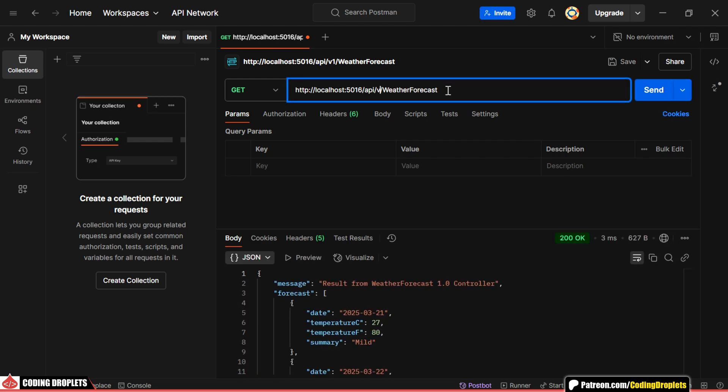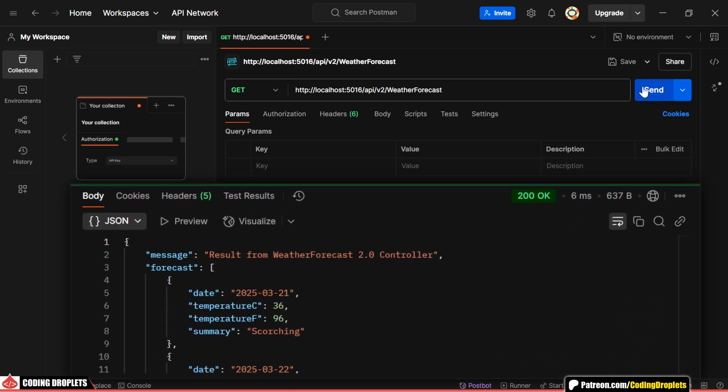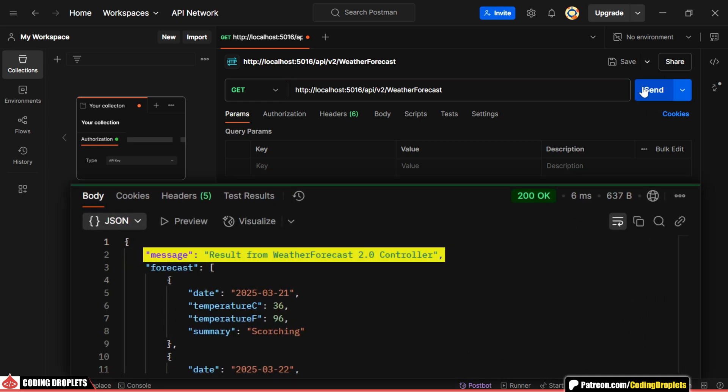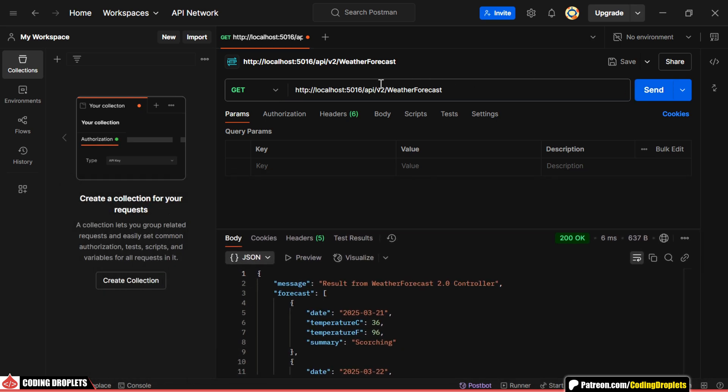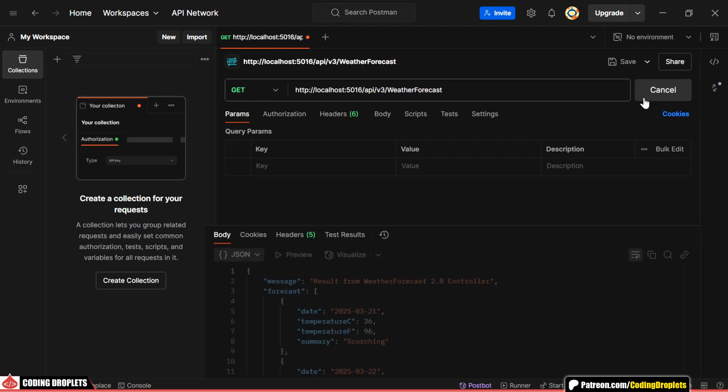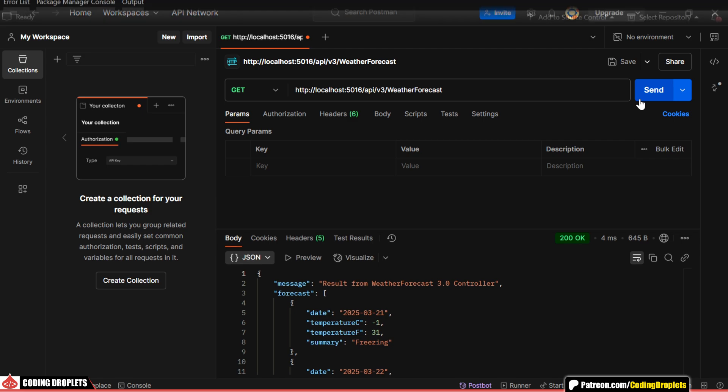Now, let's test version 2. This time, you'll notice that the message has changed, indicating that the GET method from the second controller was executed. Finally, let's try version 3. As you can see, this triggers the method in the third controller.